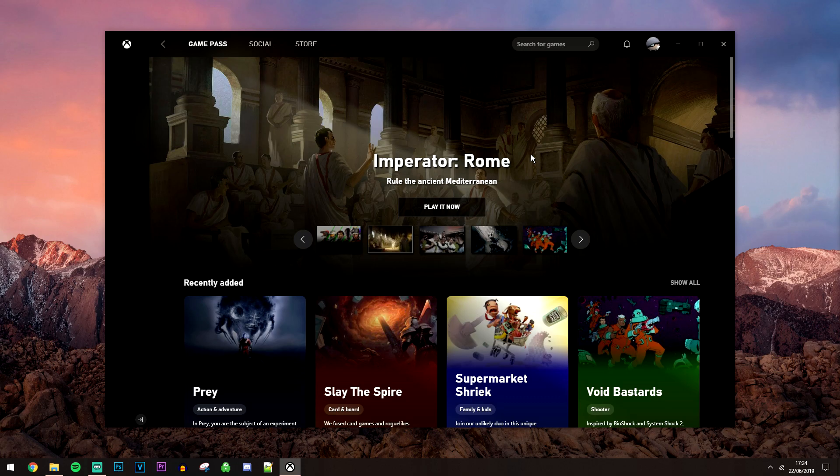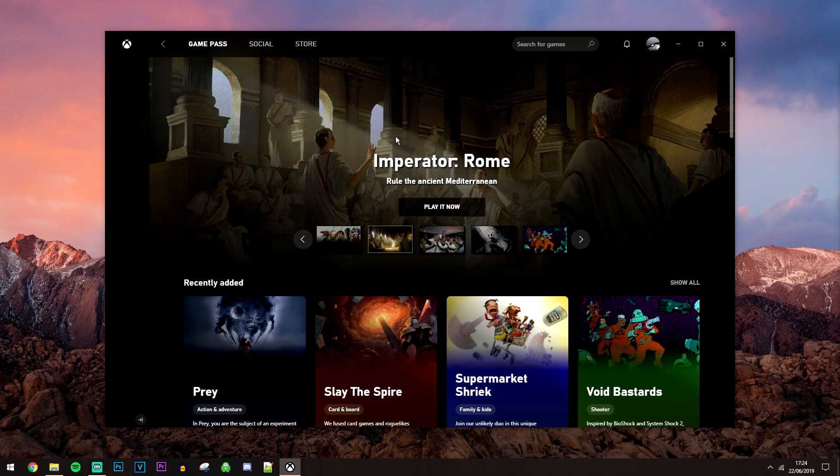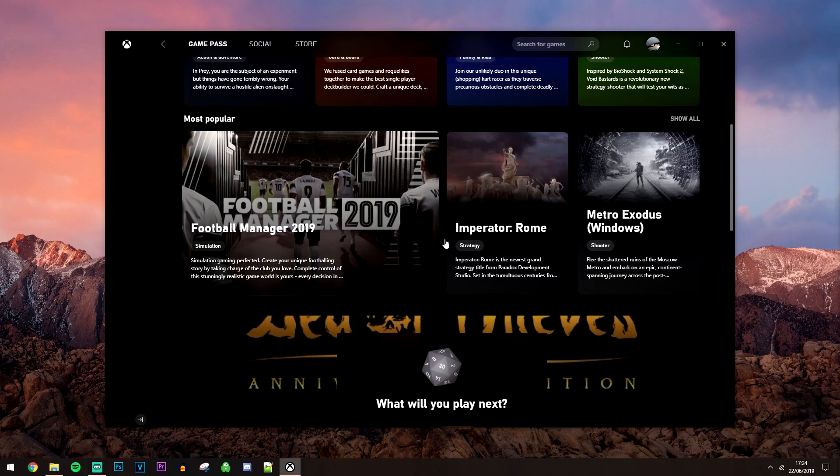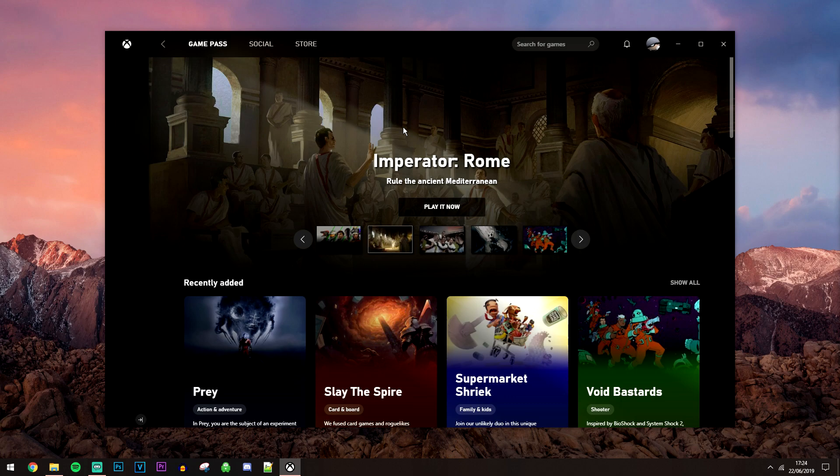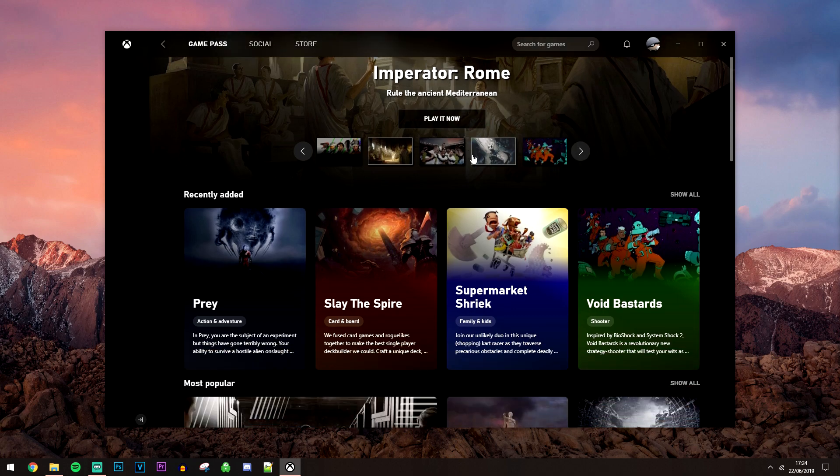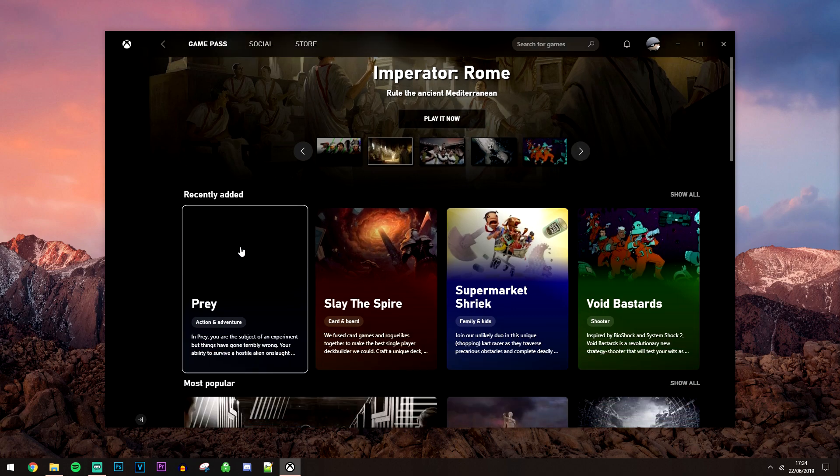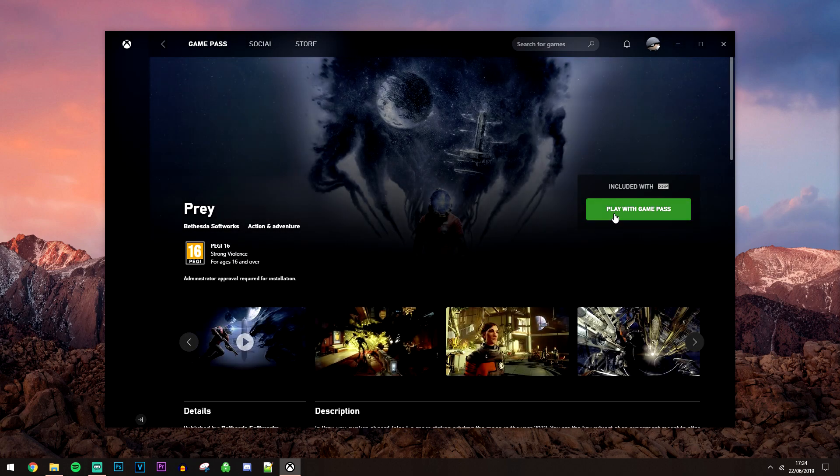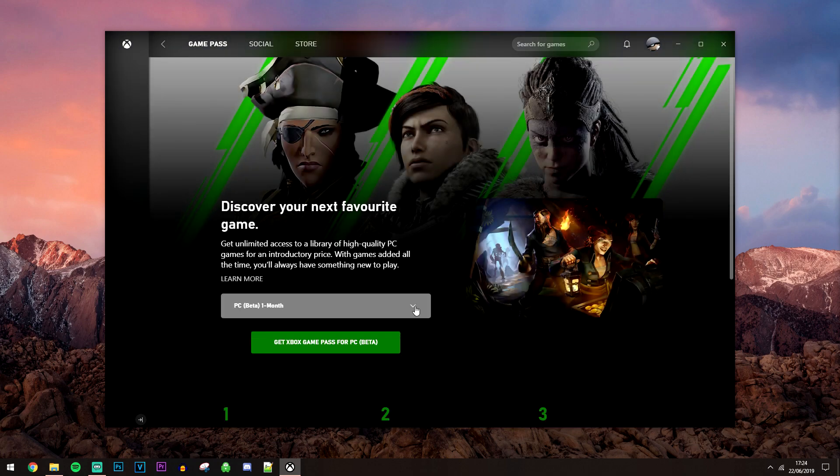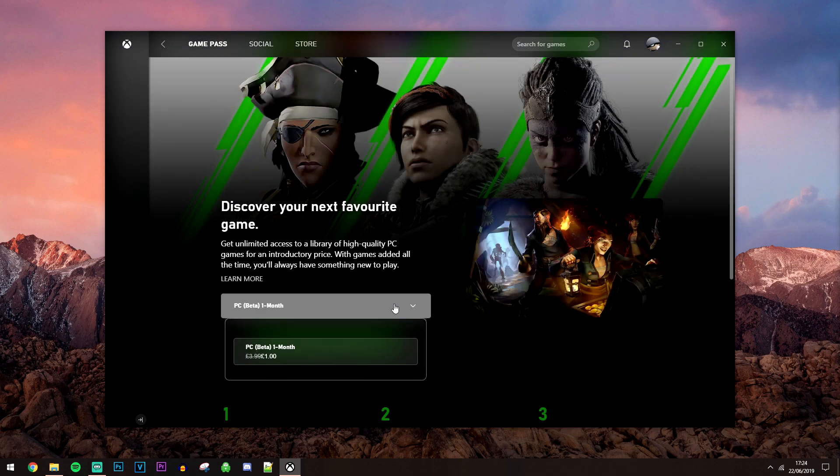Once you have signed in, it's going to look something like this—this is the home screen. If you want to start installing games, all you need to do is click on the game you want to install, then click on play with Game Pass, and then select your subscription.